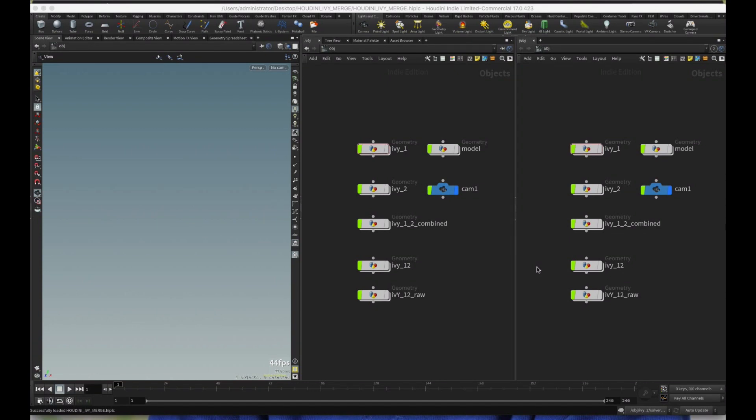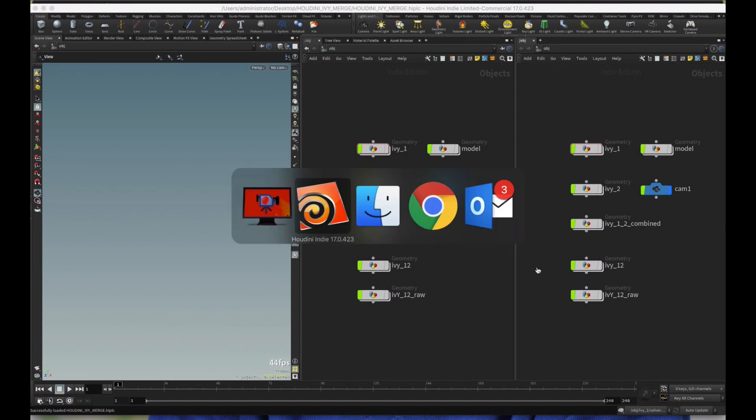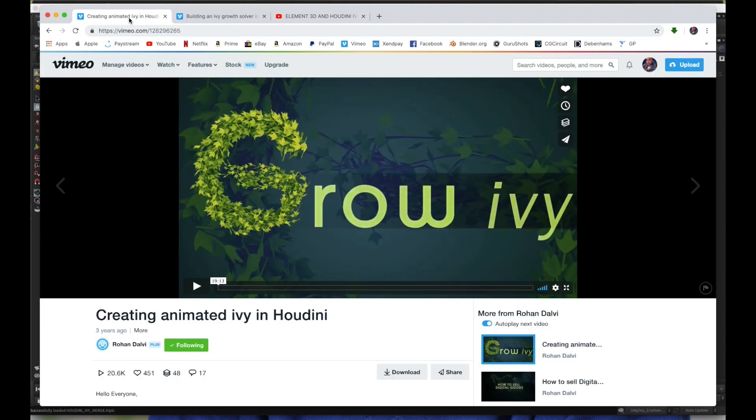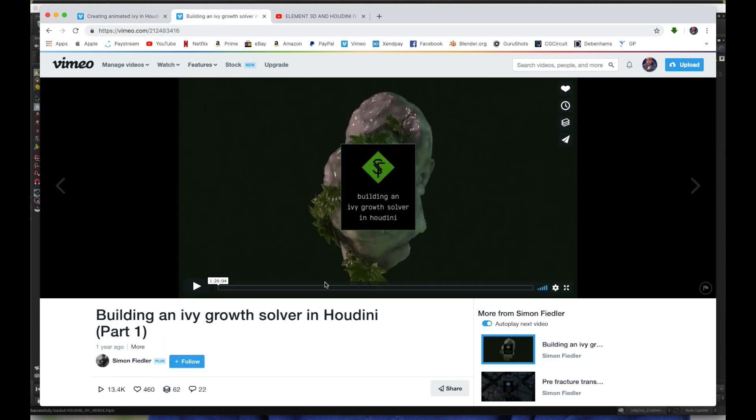Hello, this is Krishna here. You might have come across a couple of tutorials by Rohan Dalby, which is Grow Ivy tutorial in Houdini.